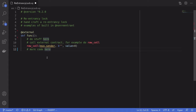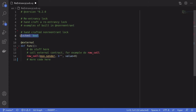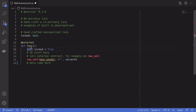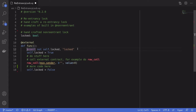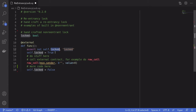To prevent this from happening, we need to implement a re-entrancy lock. We need a state variable called locked. When this function is called, we'll set the lock to true. When the function finishes executing, we'll set the lock back to false. To prevent re-entrancy, we will first check that the locked state variable is set to false. So when someone calls this function for the first time, this lock will still be false.